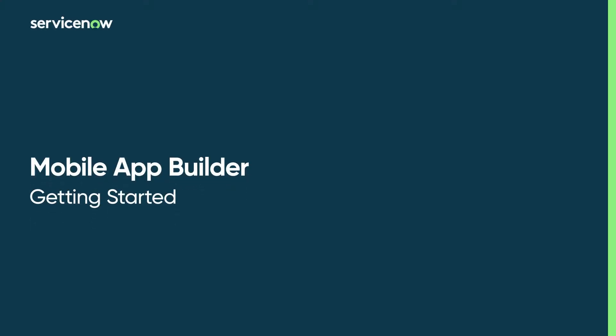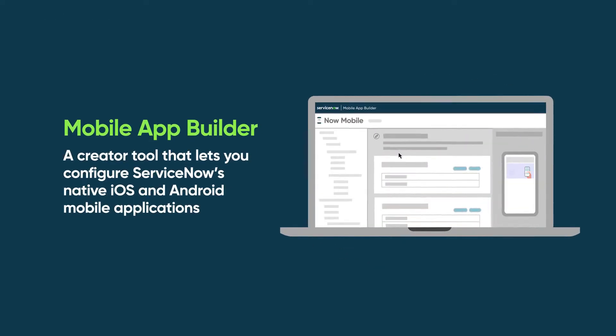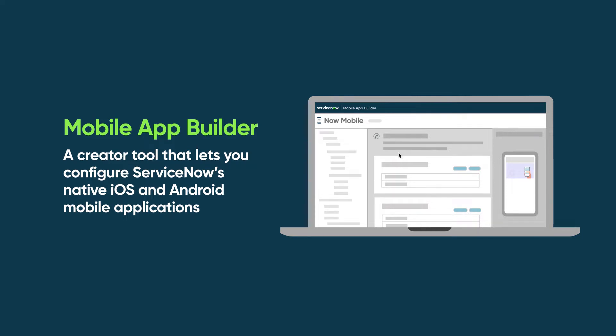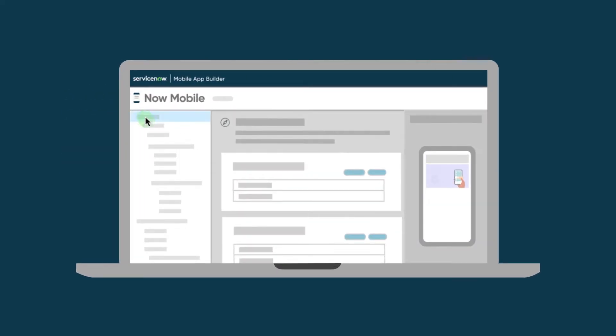This video is a quick overview and demonstration of the ServiceNow Mobile App Builder. Mobile App Builder is a creator tool that lets you configure ServiceNow's native iOS and Android mobile applications. It's a user-friendly development environment with the scalability and flexibility to support all mobile platform features.